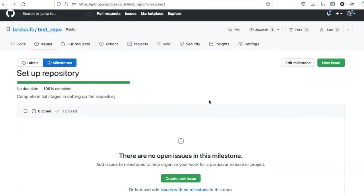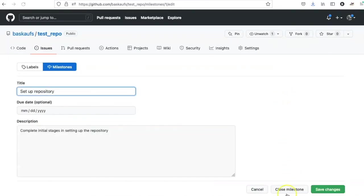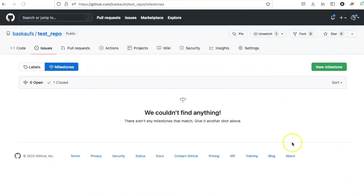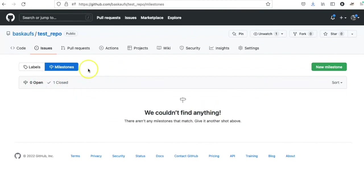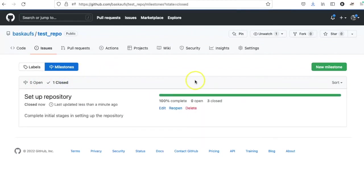One of the things that I can do is to go ahead and close the milestone. Once I've closed the milestone, it no longer shows in the list of open milestones, but it still remains in the list of closed milestones.